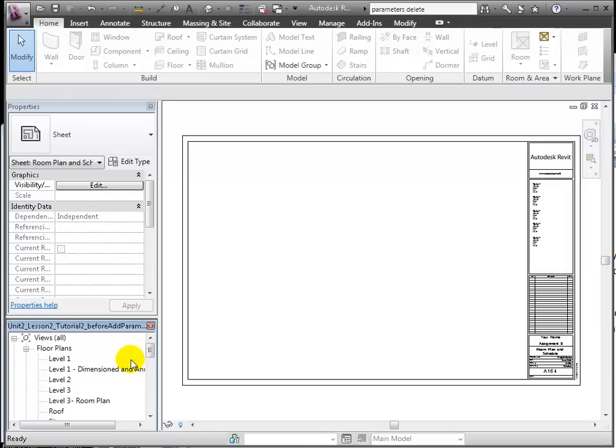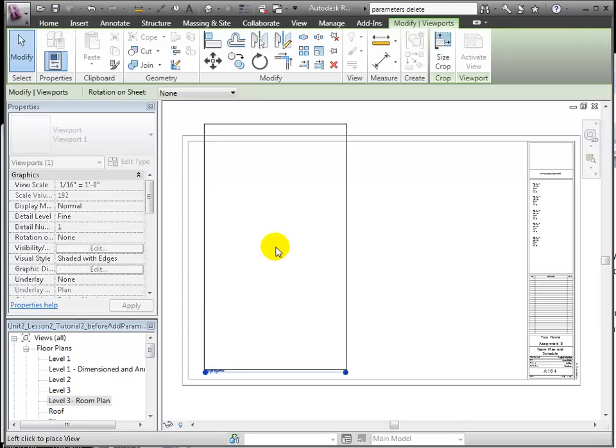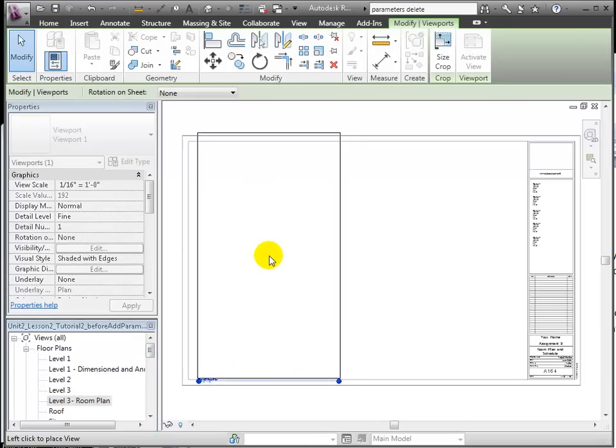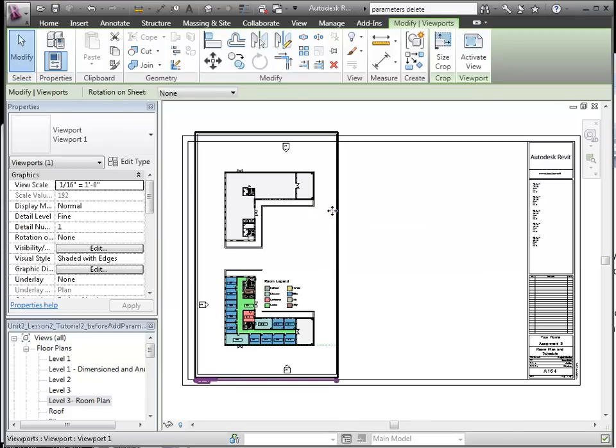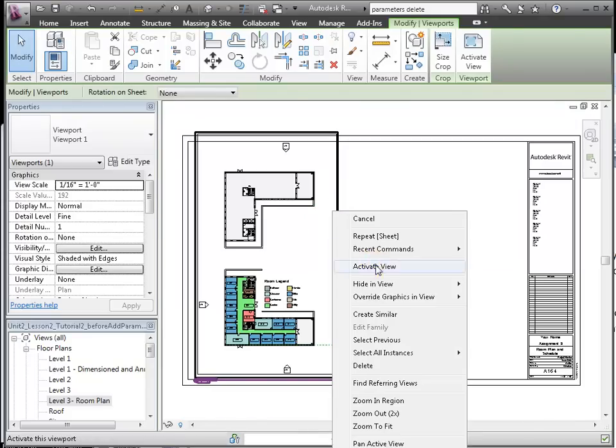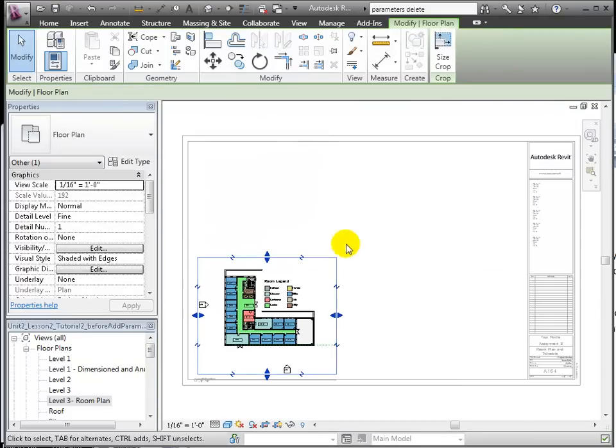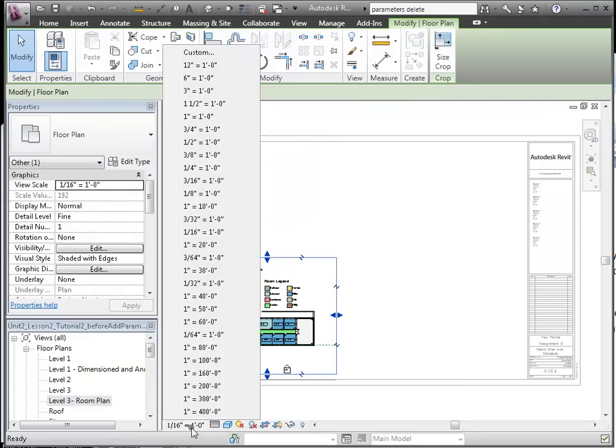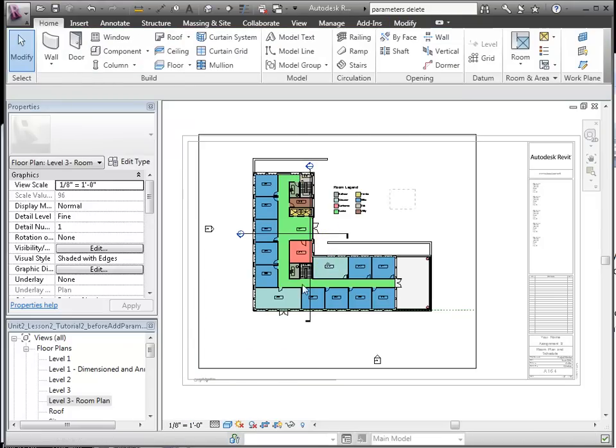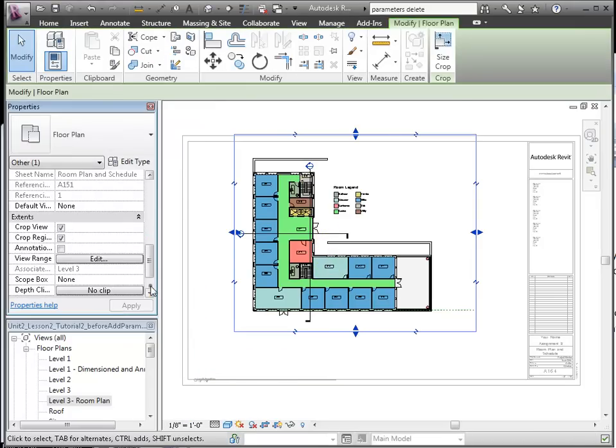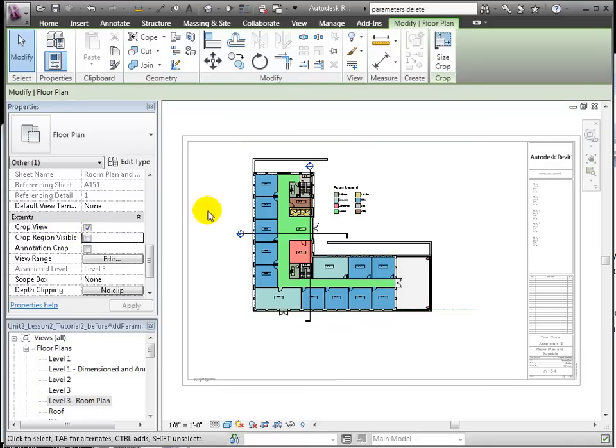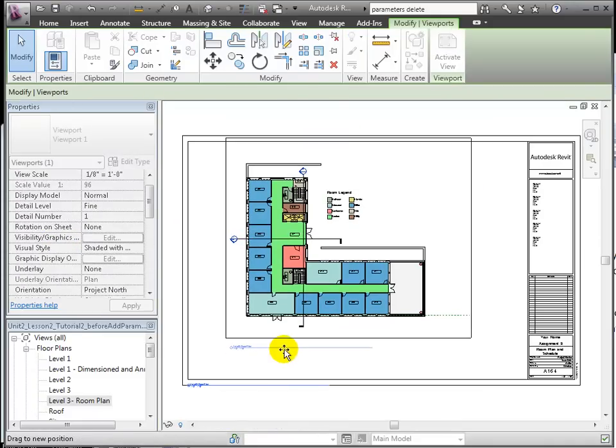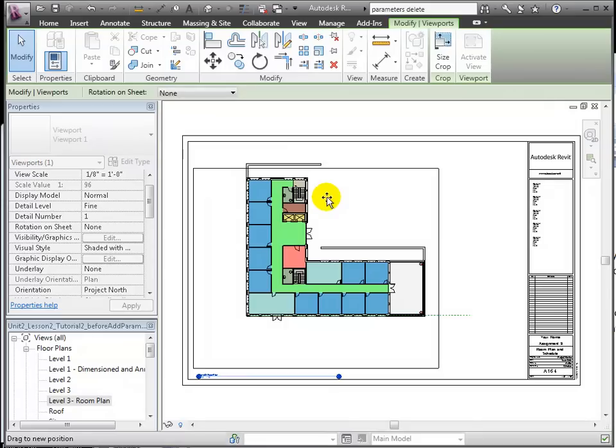We'll drag and drop the view onto the sheet. We can crop it to only show quad building 1. Let's set it to a 1.5-inch scale. We can rearrange it, preparing to place the schedule.